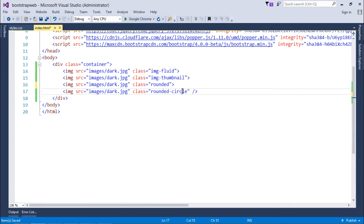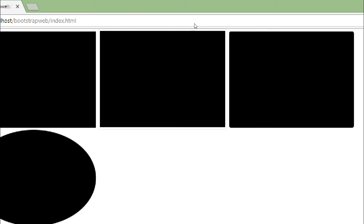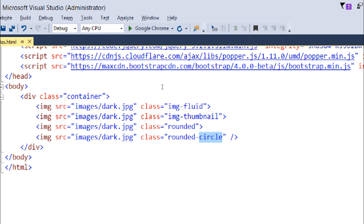I've already used circle here, so let's refresh and see the different image types. The first is the normal fluid image, the second has a visible border — the thumbnail. The third is rounded, where you can see the corners are rounder compared to the sharp 90-degree corners of the original. And the last one is the circle, which you can clearly see here. These are the four classes we have used.